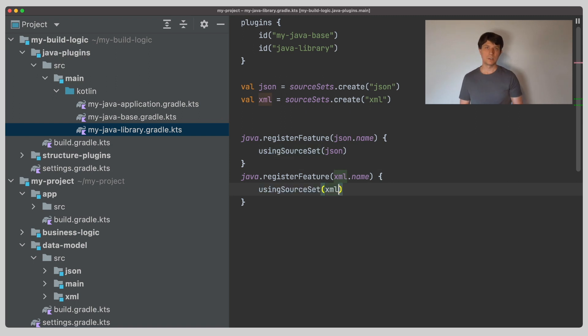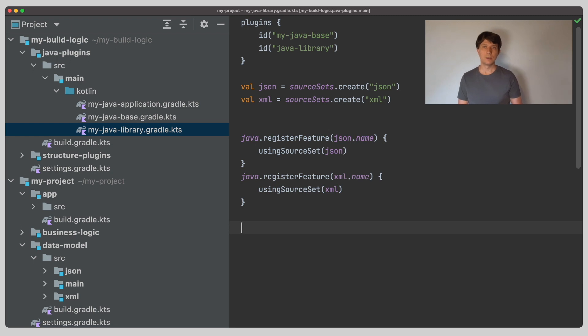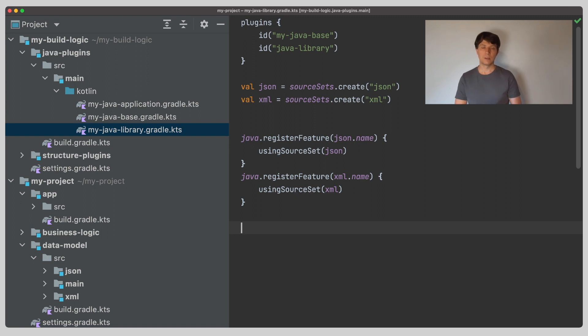Registering a feature variant sets up quite a bit of things in the background. We'll look at the details in a bit. For now, it is enough to know that registering an additional feature variant in a project means that the project offers additional variants to other components that depend on it. So, if we want to use these additional variants, we need some means to select them.